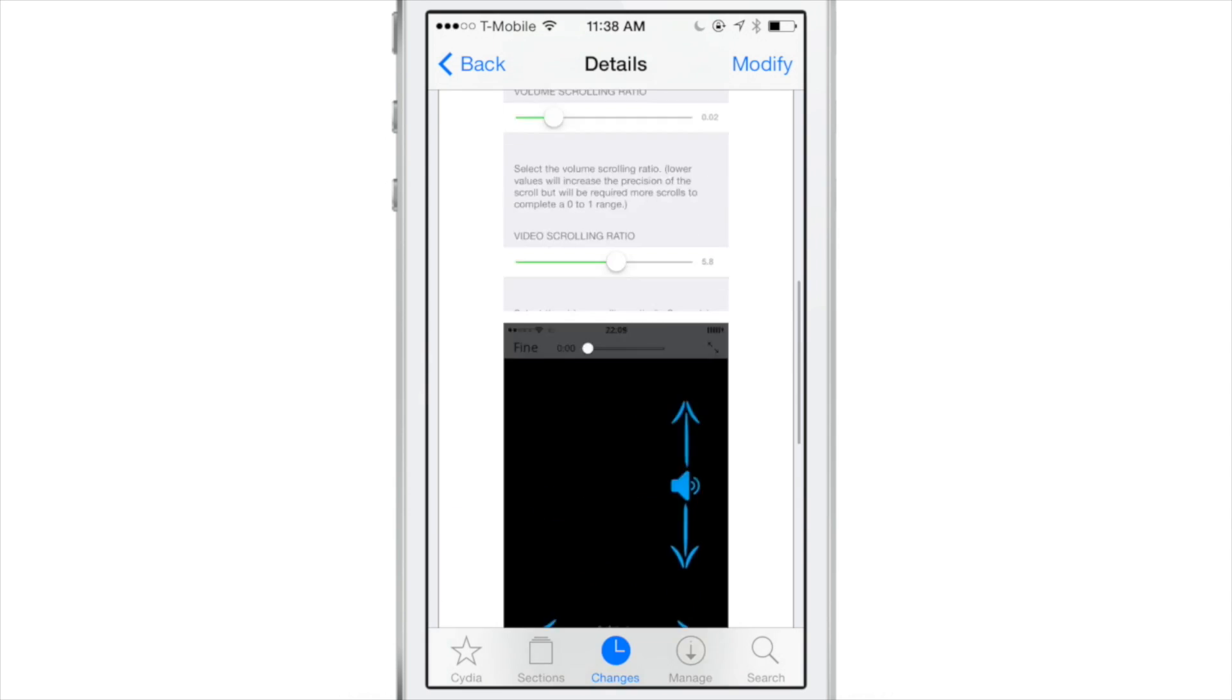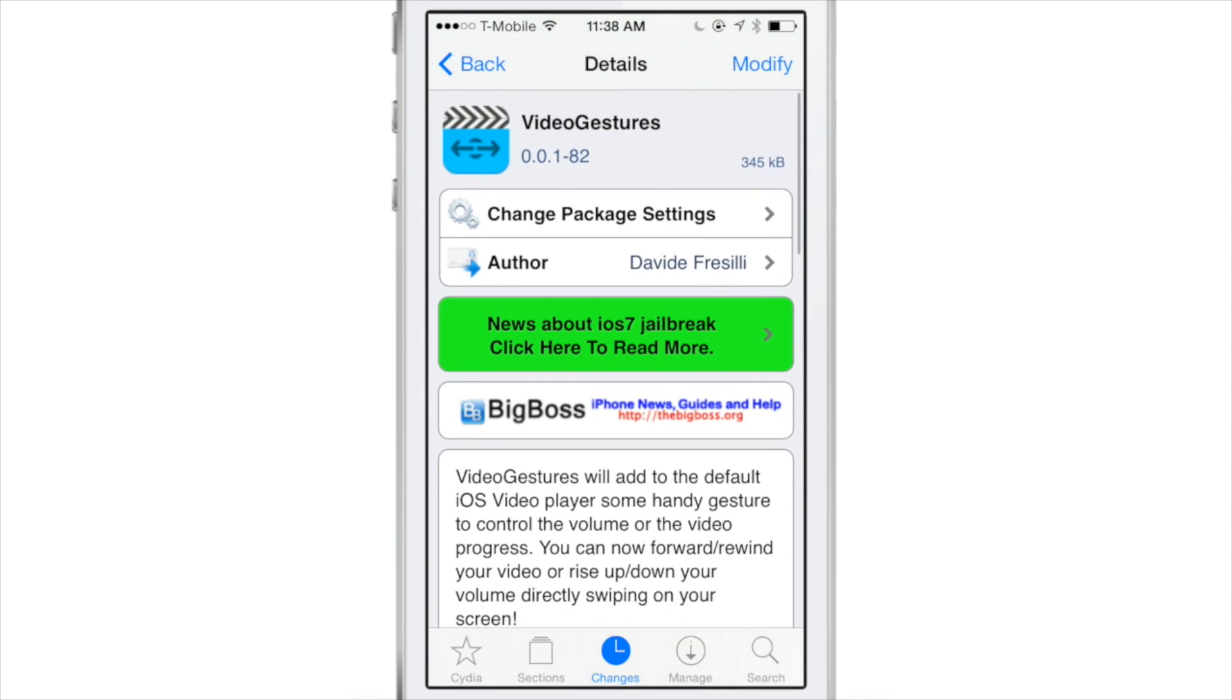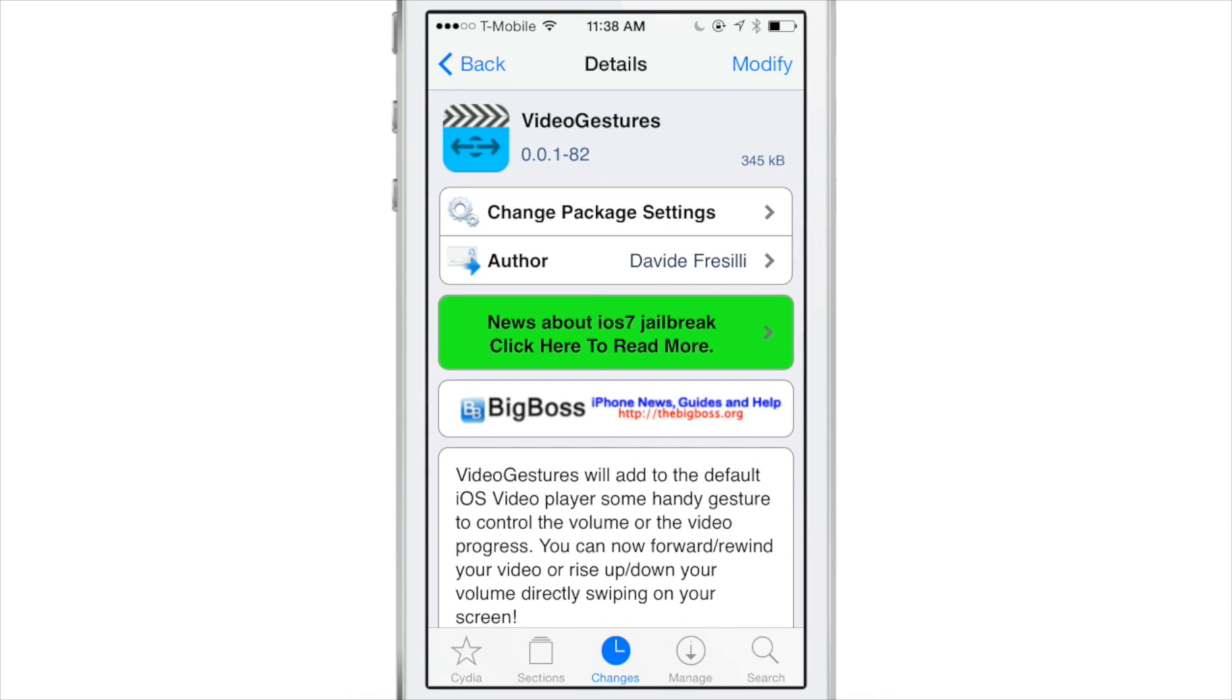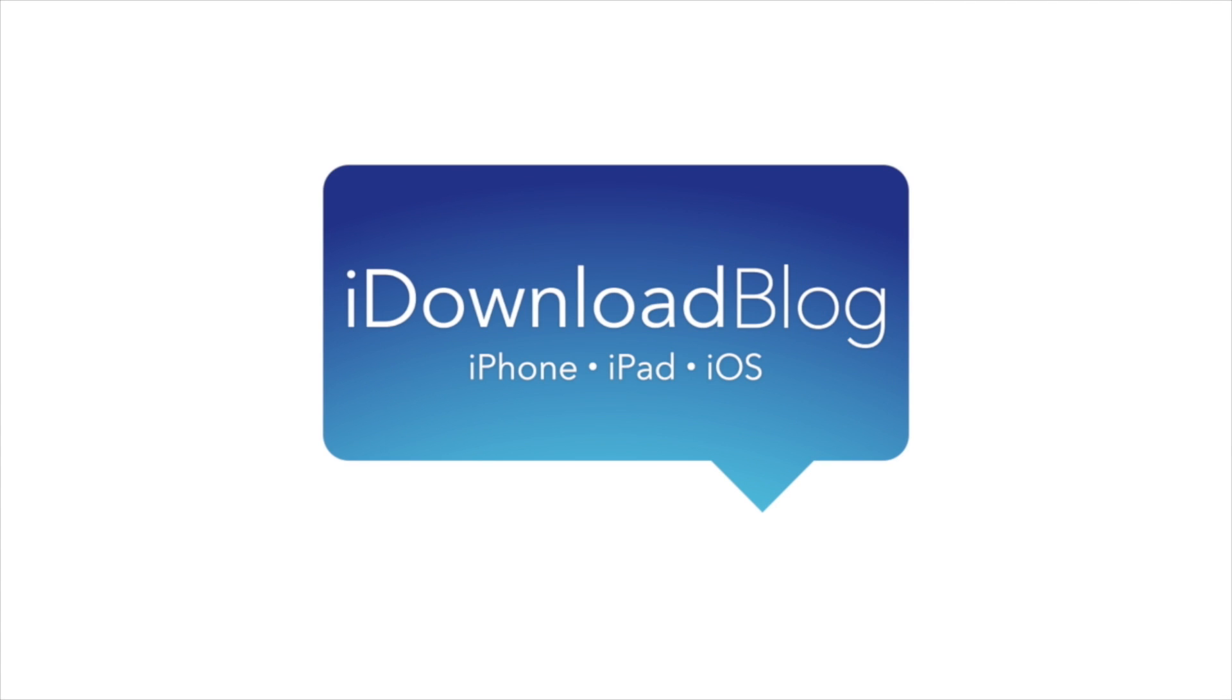It's super simple and super easy. Highly recommend it. It's free on Cydia's BigBoss repo. Let me know what you think in the comments. This is Jeff with iDownloadBlog.